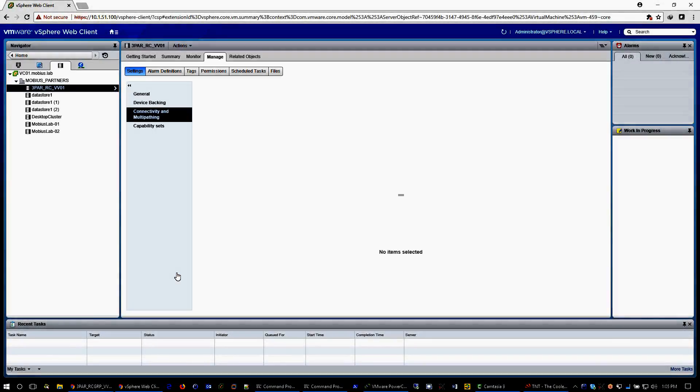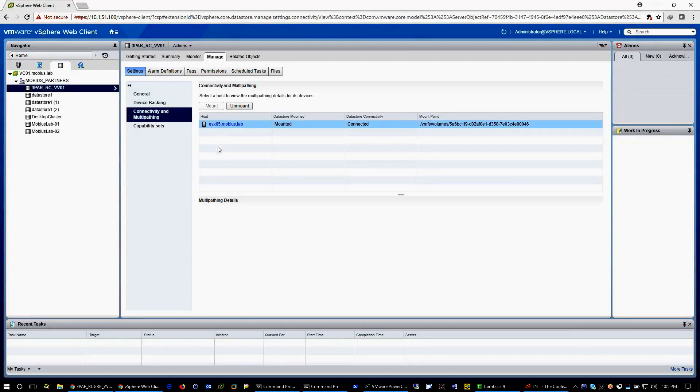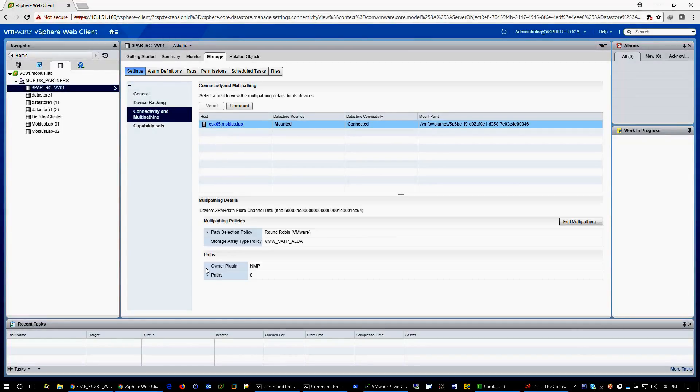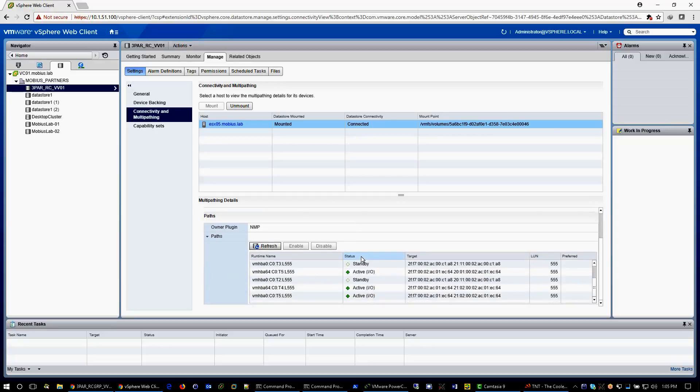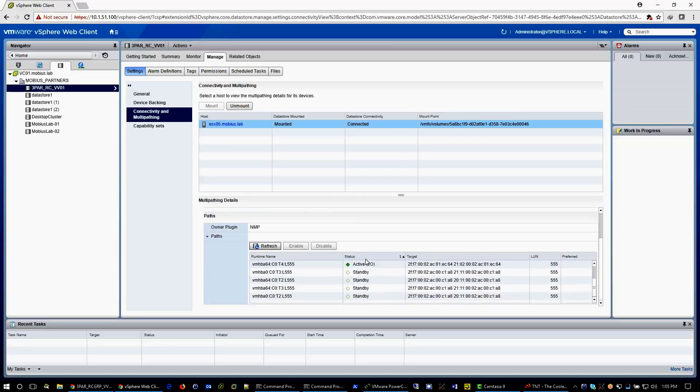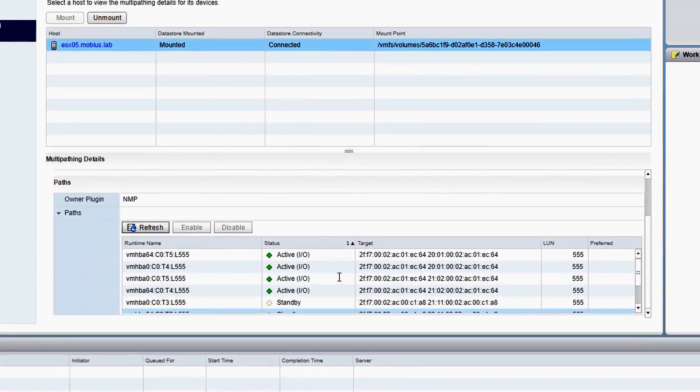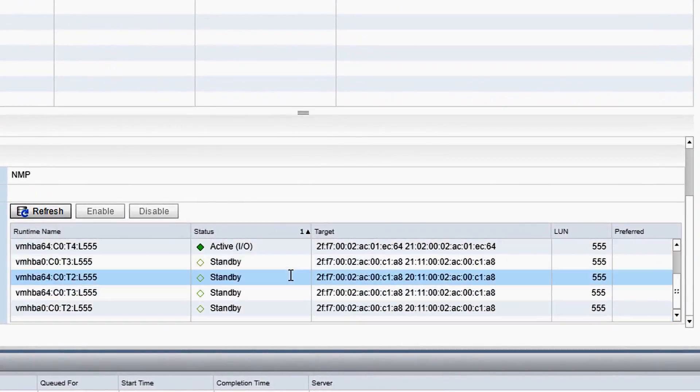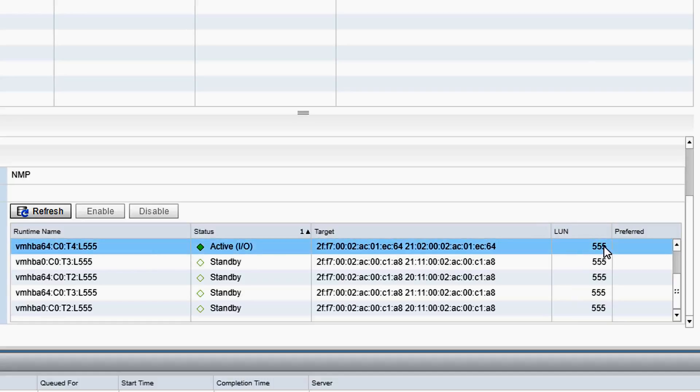Focusing on host ESX 05, LUN 55, this is the vCenter path details. You can see 8 paths total, 4 are active and 4 are on standby.